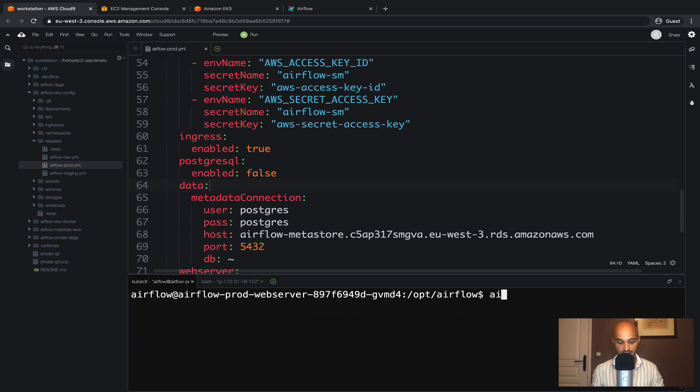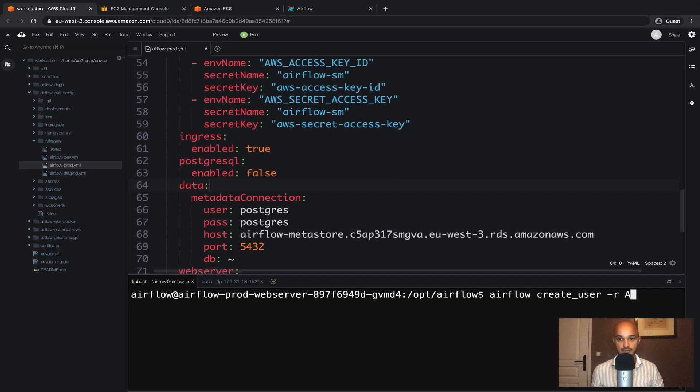Execute the command airflow create_user -r admin to give the role admin, -u admin to set the username to admin.